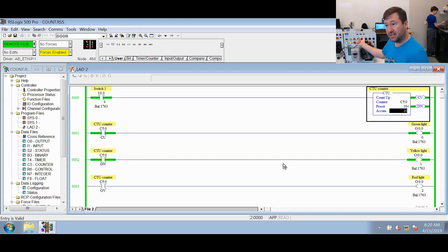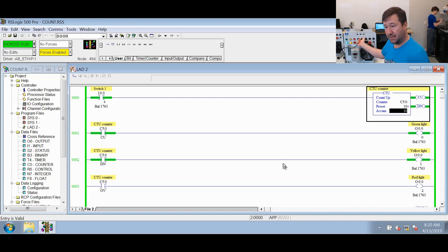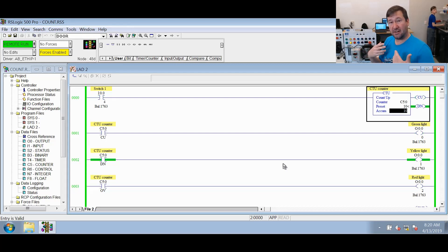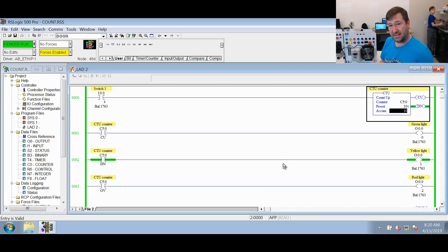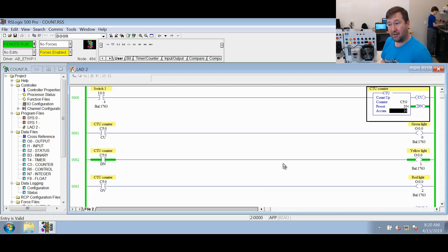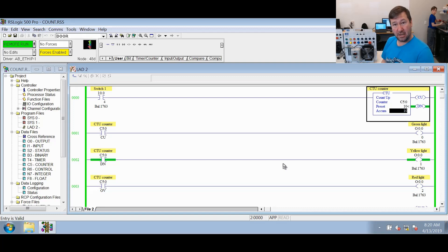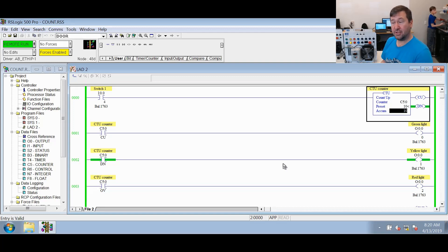Let's go ahead and switch this switch off. That way we make sure we understand how this done bit works. So see our CU bit went back off, but our done bit stayed on. So the done bit of a count up counter means that the accumulated value is greater than or equal to the preset.